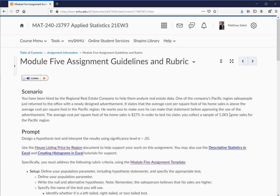Here's the scenario. You've been hired by a regional real estate company to help them analyze real estate data — the same type of sales data we've been working with in all the previous assignments and projects. One of the company's Pacific region salespersons has just returned to the office with a newly designed advertisement. It states that the average cost per square foot of his home sales is above the average cost per square foot in the Pacific region.